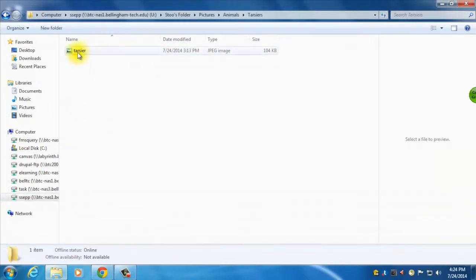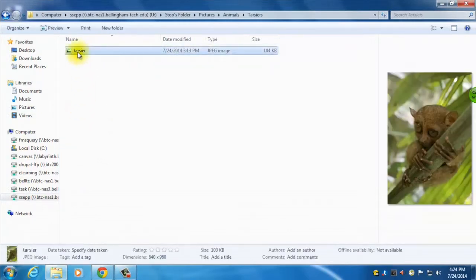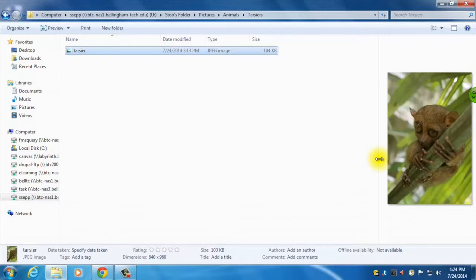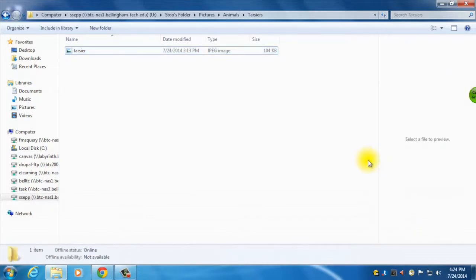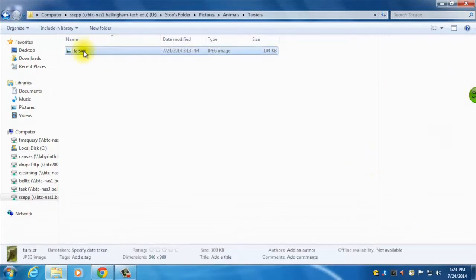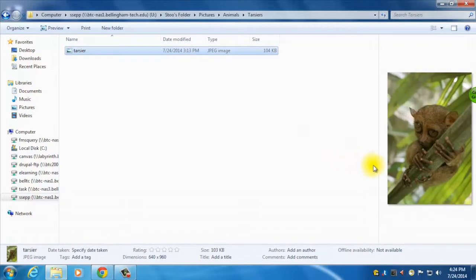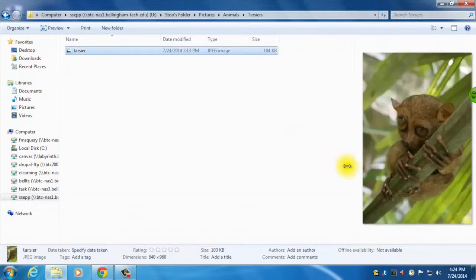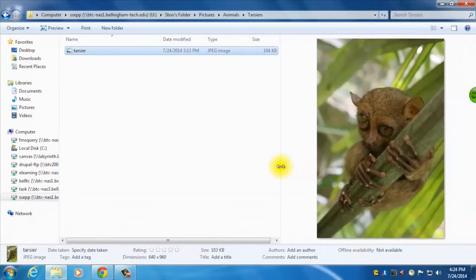There, there's my tarsier, so if I hold that down, it'll show my tarsier there, and I can actually see when I move over, I've got a double-ended arrow there. Let's try that again, sometimes it's hard to catch it, there we go, so that'll make it larger there.